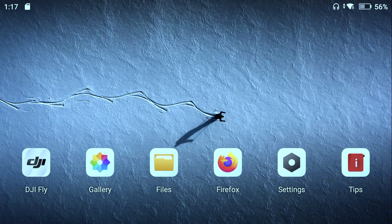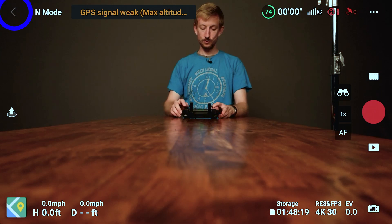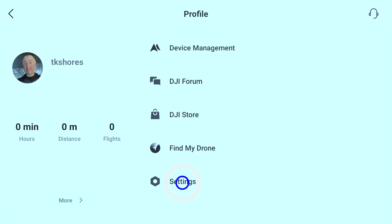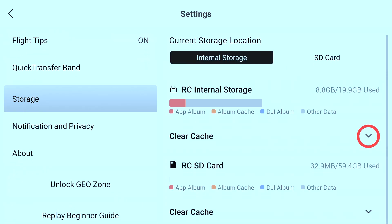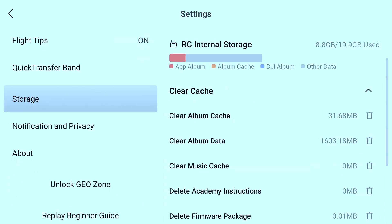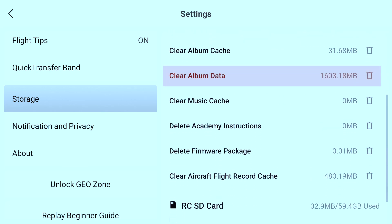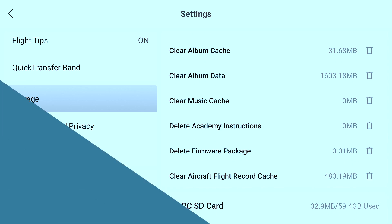To clear the cache from the DJI Fly app, go to Profile, Settings, Storage, and Clear Cache. You can then tap Clear Album Data to delete all your cached video files within the Fly app.